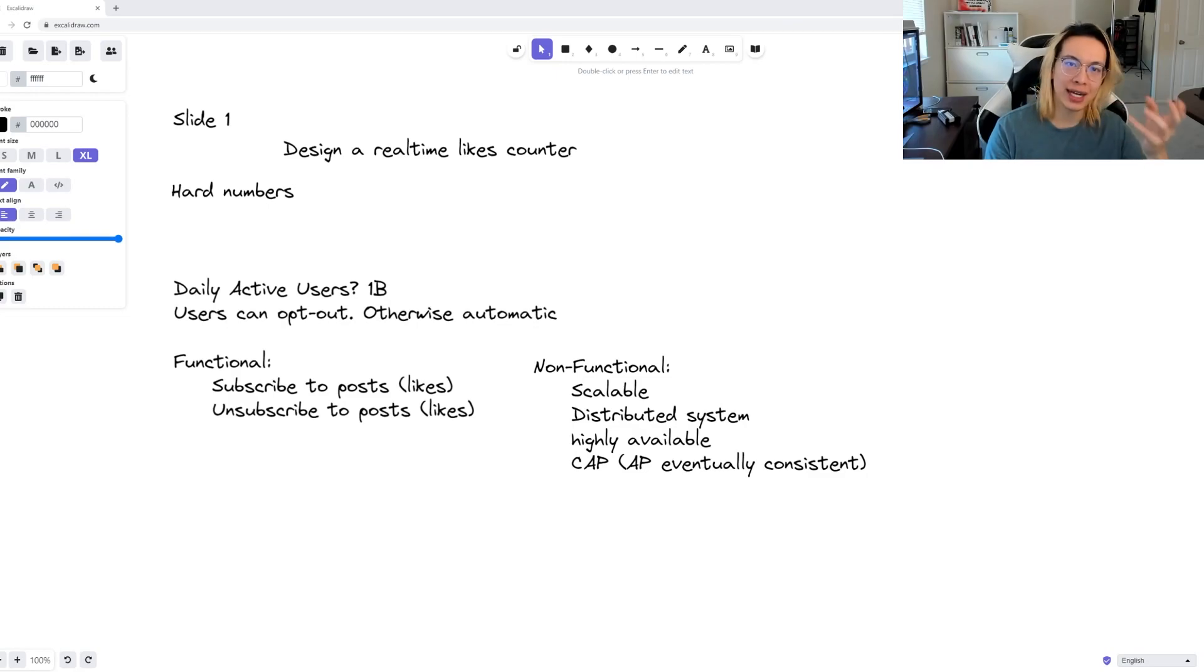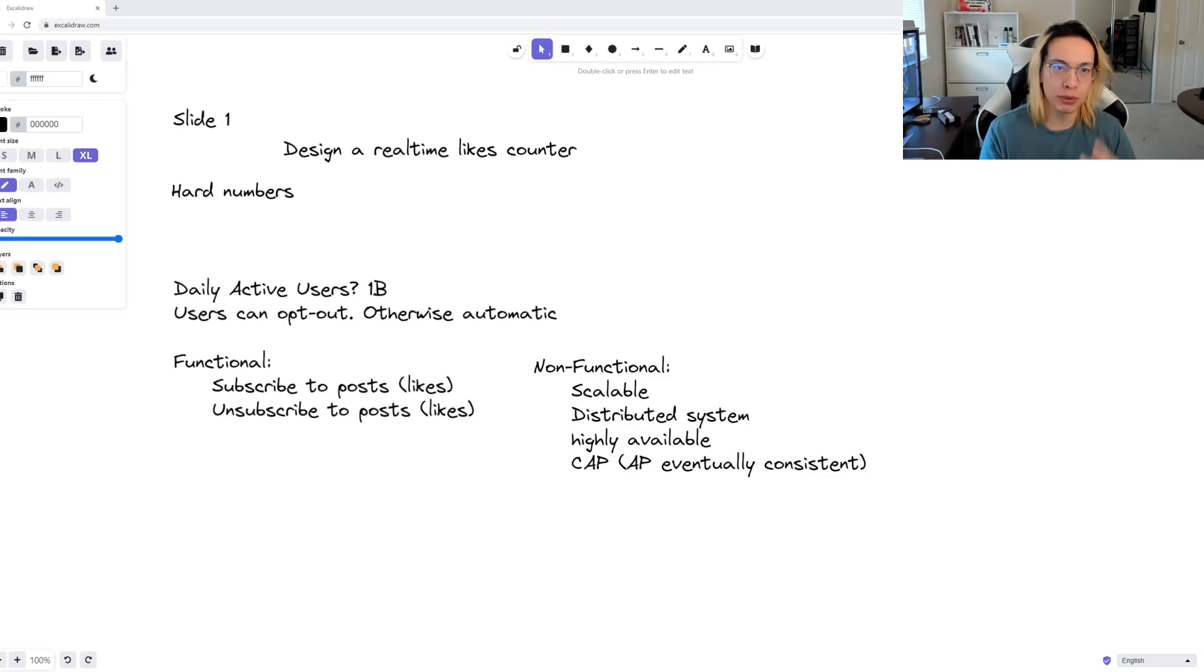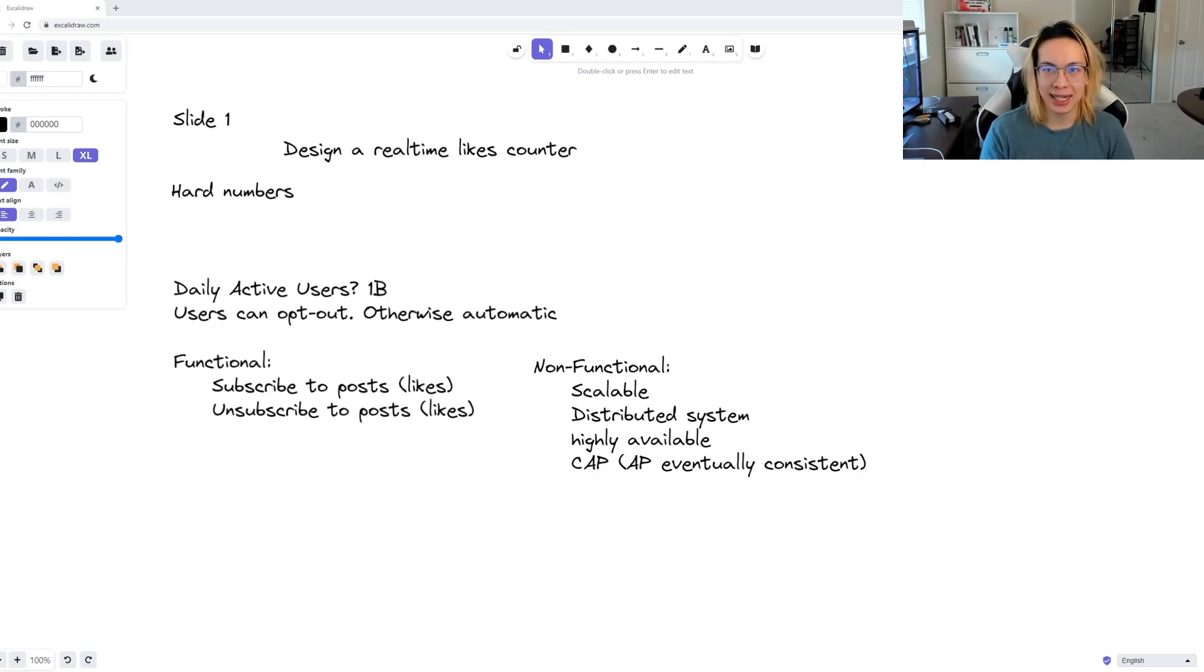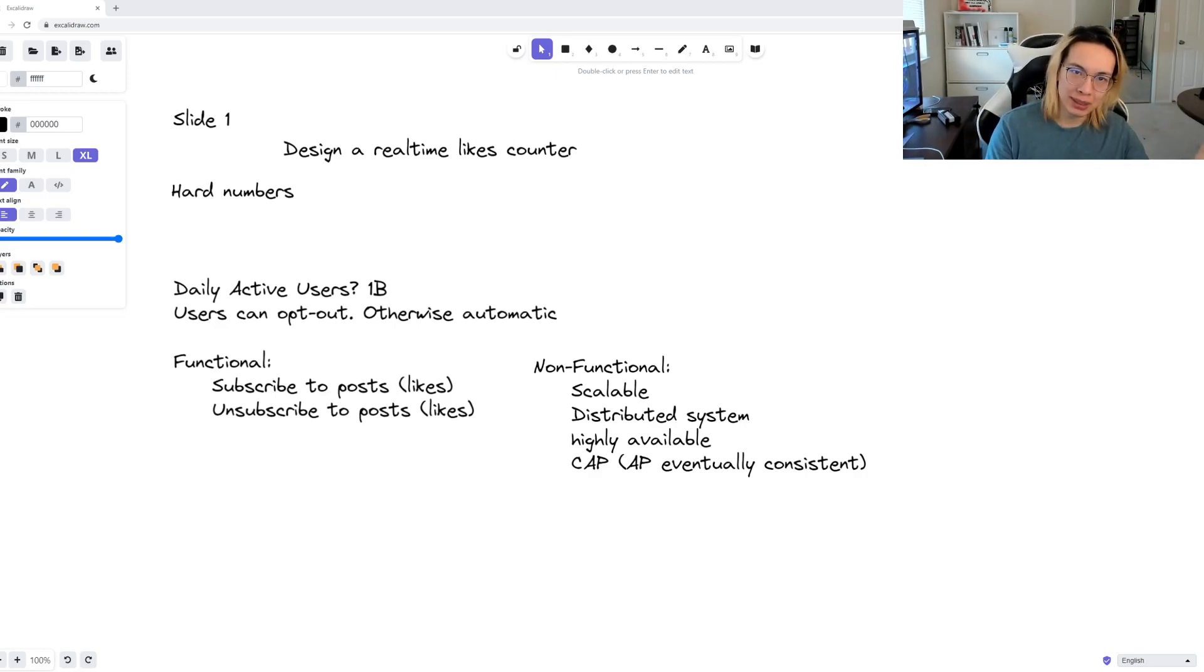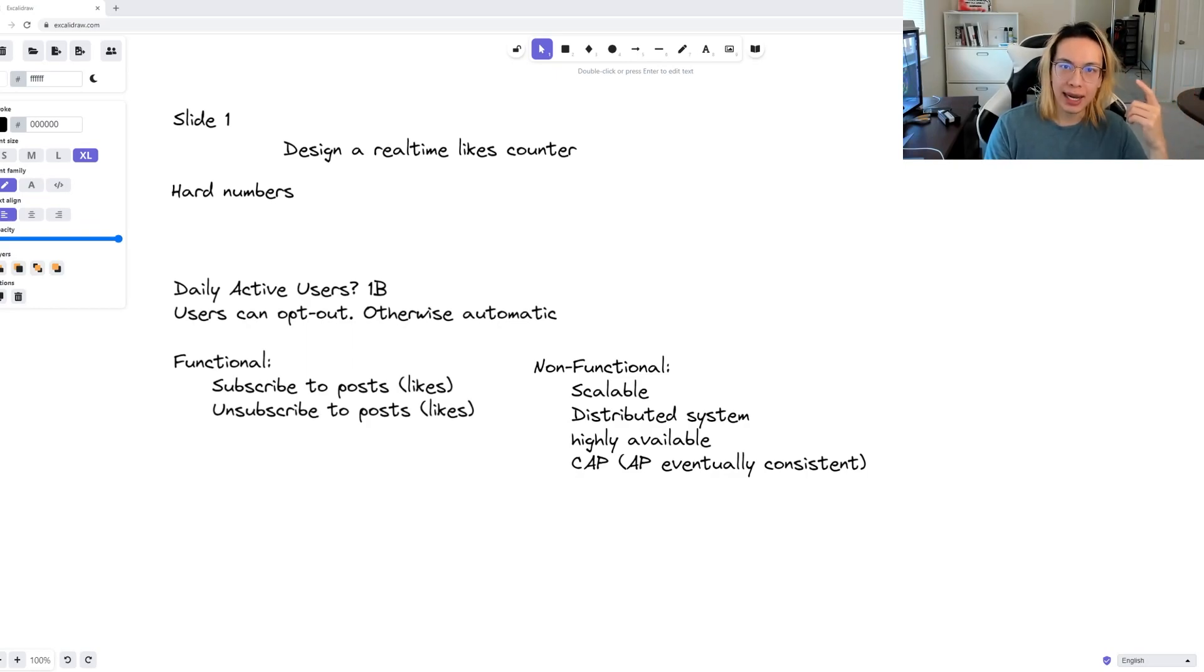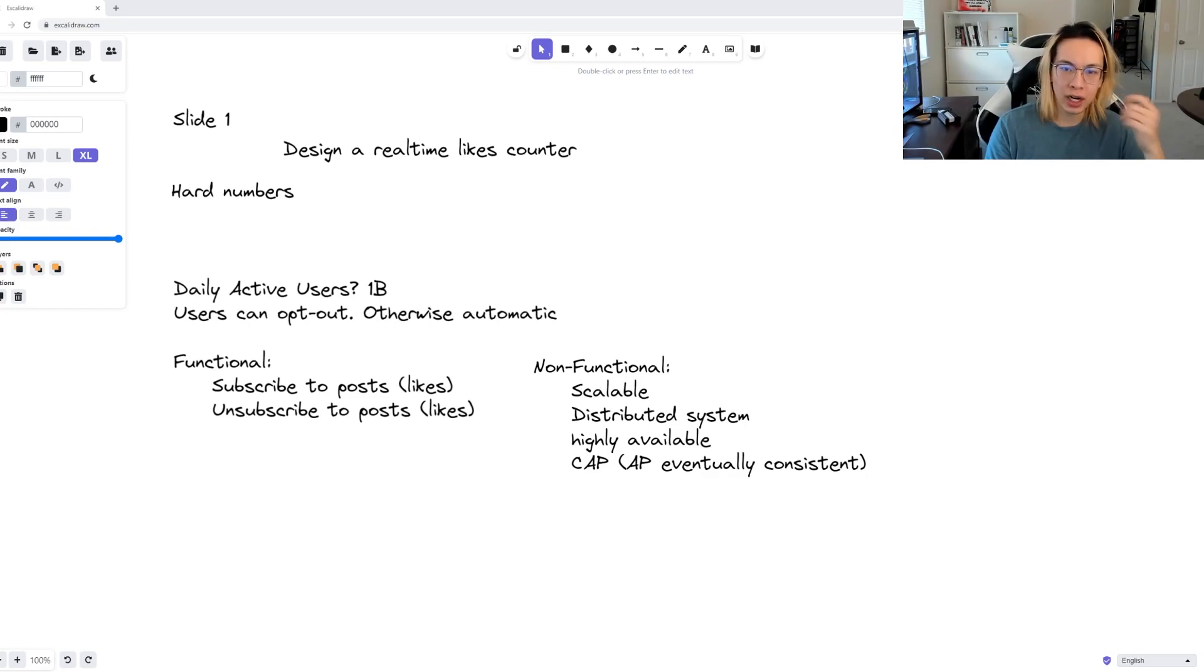In the non-functional category, we know we want to do a scalable distributed system. Using the CAP theorem as guidance, we choose to have availability and partition, or AP here, and make things eventually consistent in exchange for 100% uptime.